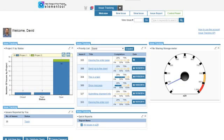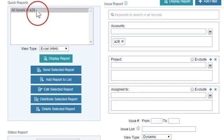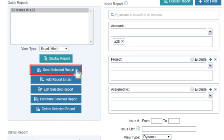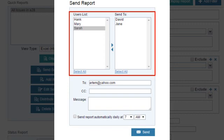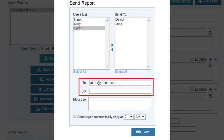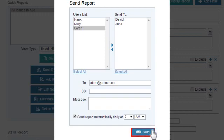To set up an automatic daily report, please follow these simple steps. Go to the Report page by clicking on Issue Report. Select a report from the Quick Report list. Click on Send Selected Report. Define the recipients by selecting Elementool users or by typing email addresses of external people. Check off the Send Report automatically daily checkbox. Select the time when you would like the report to be sent daily, then click on Send.